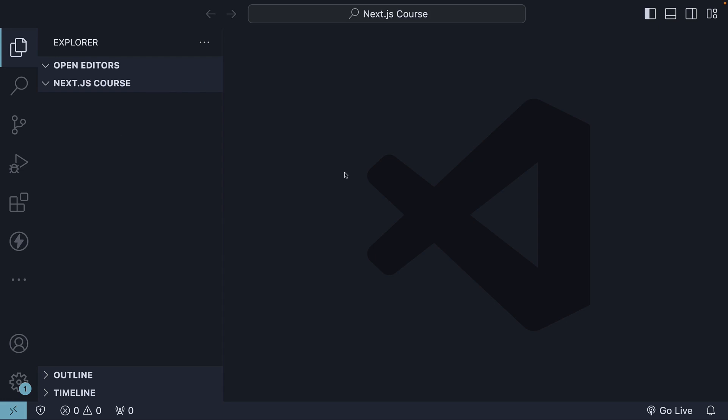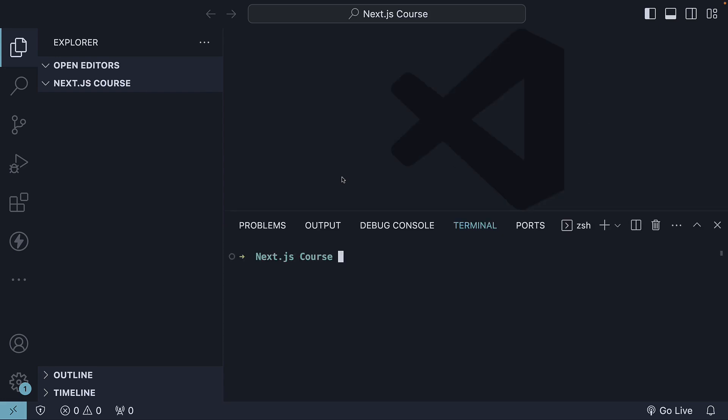To create a new Next.js project, we just need to run a single line of code. Open the terminal, Ctrl backtick being the shortcut, and run the command npx create-next-app@latest.